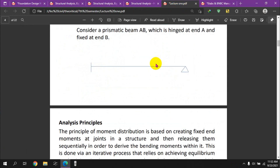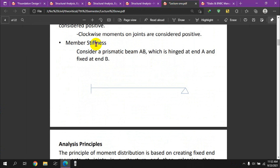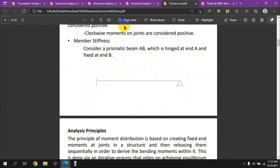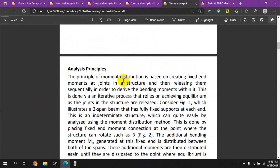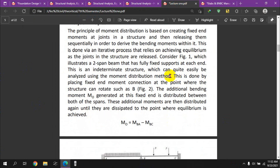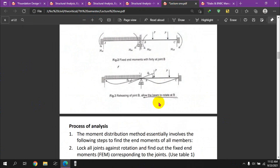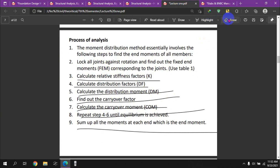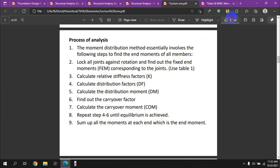We are going to look at member rotational stiffness — this is very important. We will go through the process of analysis for the moment distribution method, which involves considering all joints against rotation.